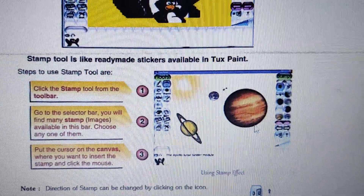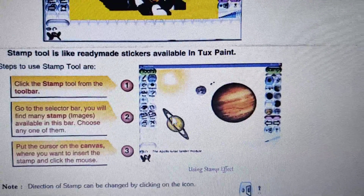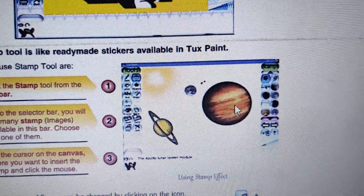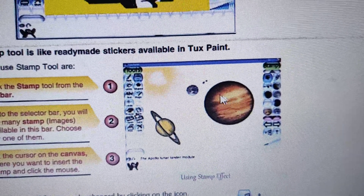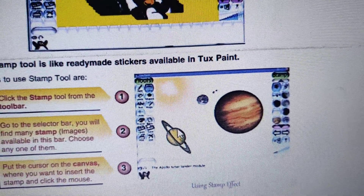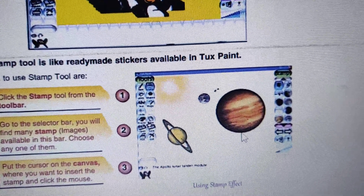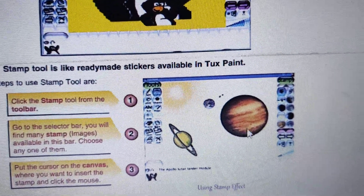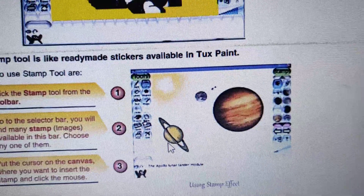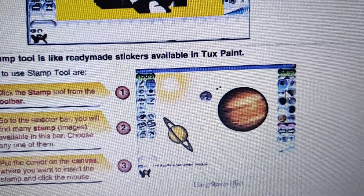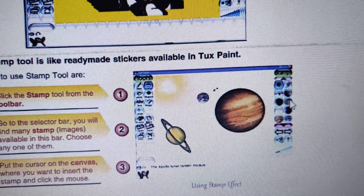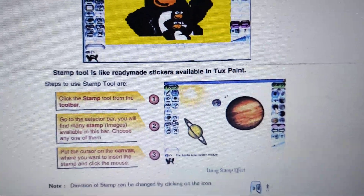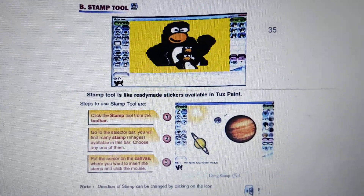In the next picture, the stamp effect has been used again, and it has selected the picture of a planet from the solar system. We can select whatever we want — animals, birds, and many other stickers are available in the Stamp Tool.